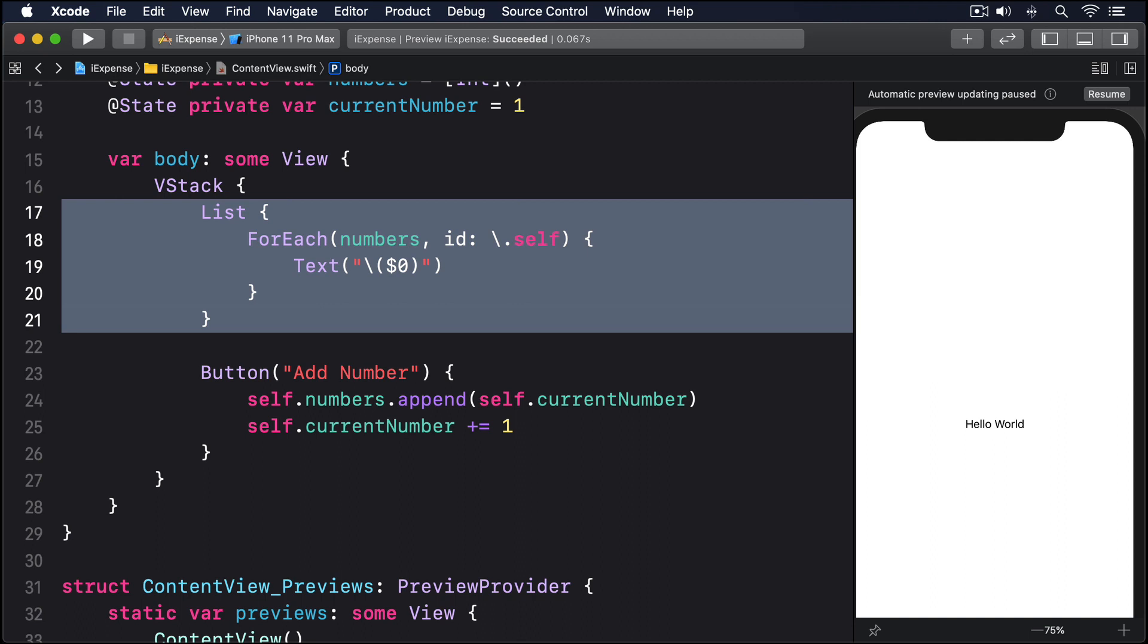In order to make onDelete work, we need to implement a method that will receive a single parameter of type IndexSet. This is a bit like a set of integers except it's sorted, and it's just telling us the positions of all the items in the foreach that should be removed.